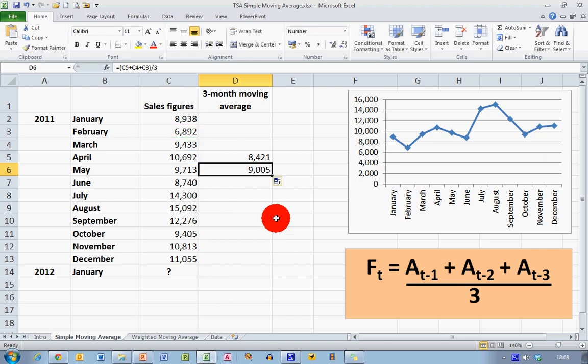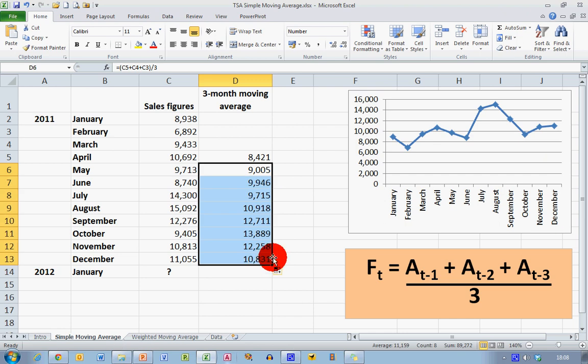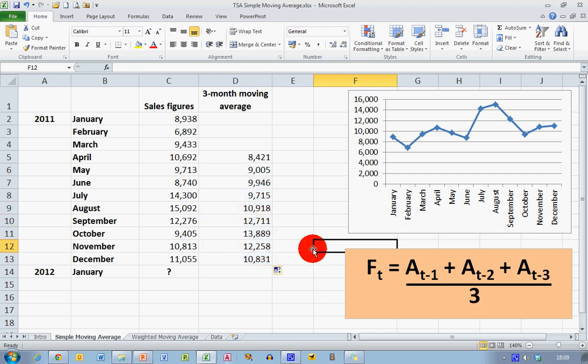And in fact, now if I copy that formula right down to December, we can see that we've got our moving average calculations for each of the months of the year for 2011.